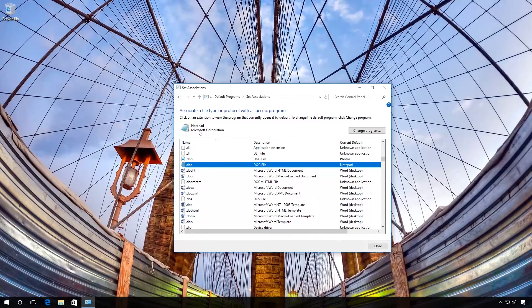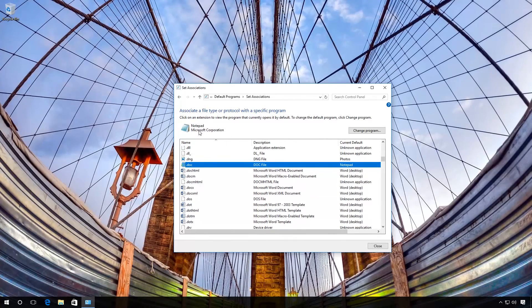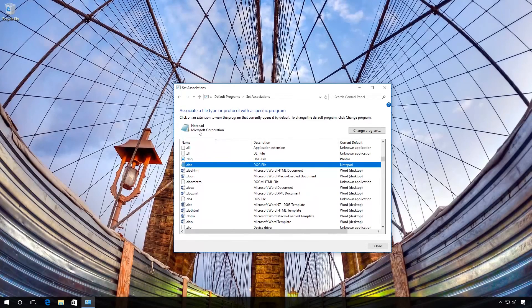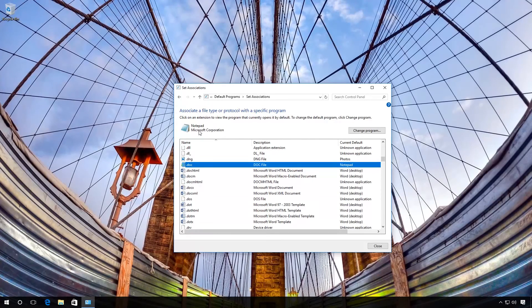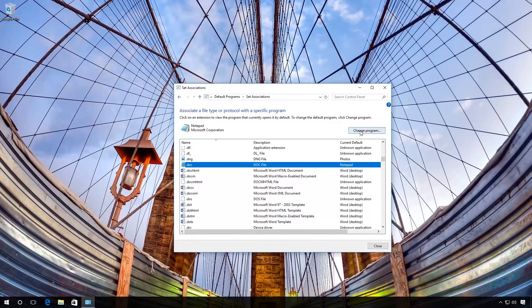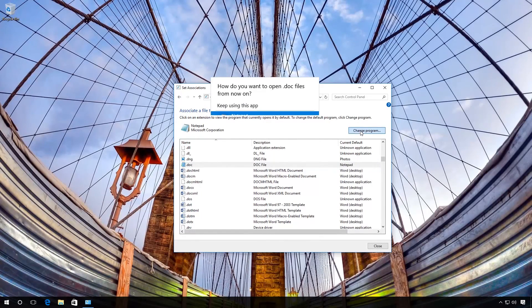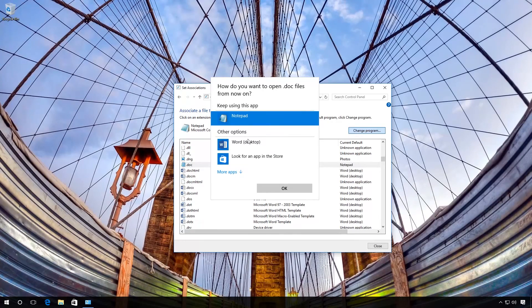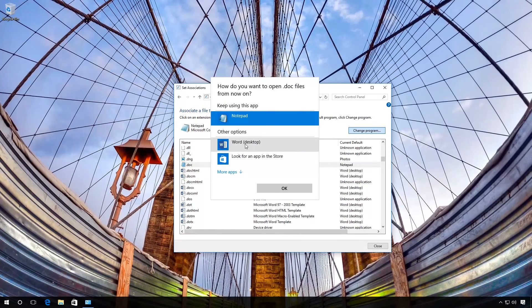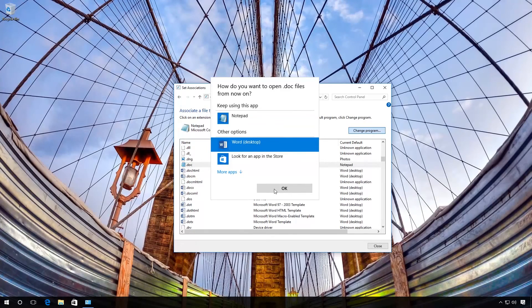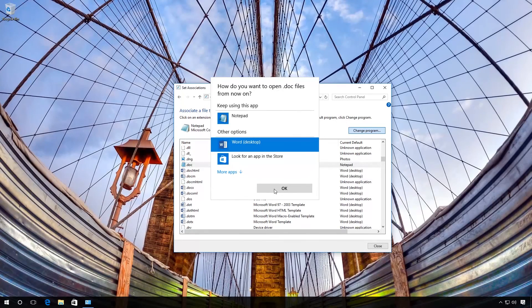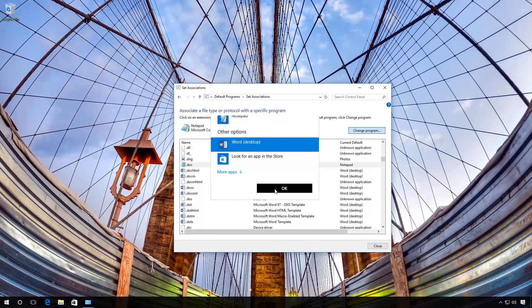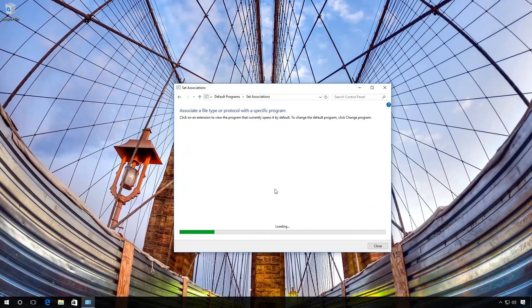If you want to change this program or select an application for an unknown file type, click on Change Program and choose the program you need. Click OK and wait for the process to finish.